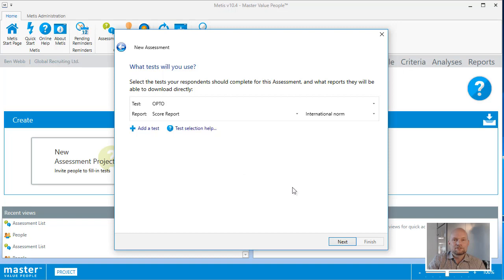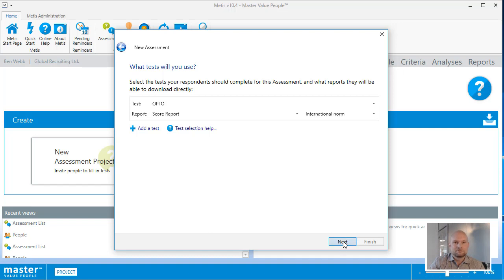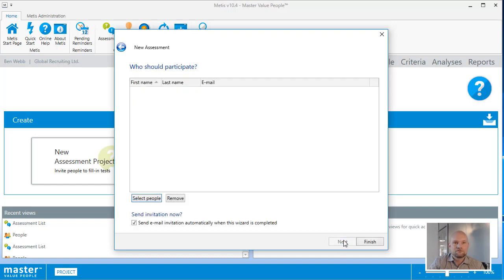You can also select the norm for the report, and in this case I'll go with the international norm, which fits fine. Now you need to select the respondents for your assessment project.